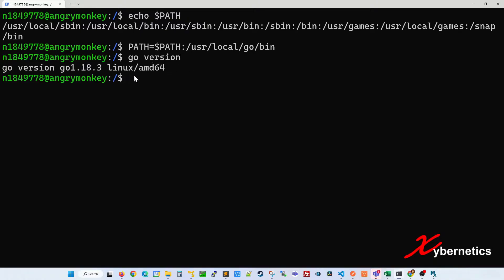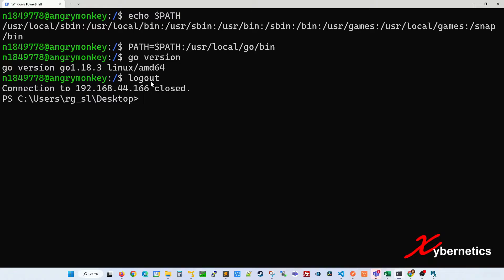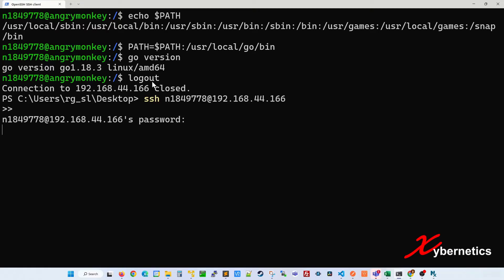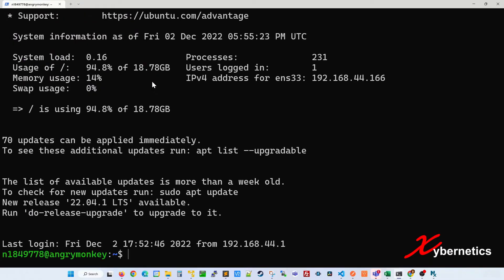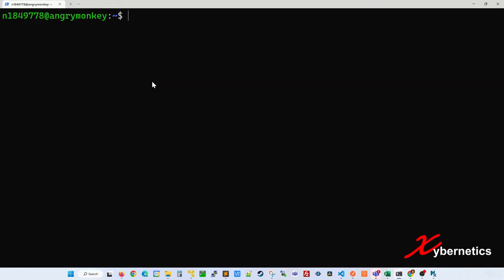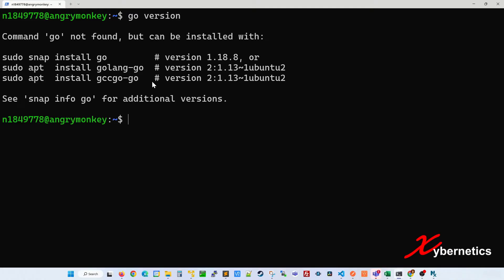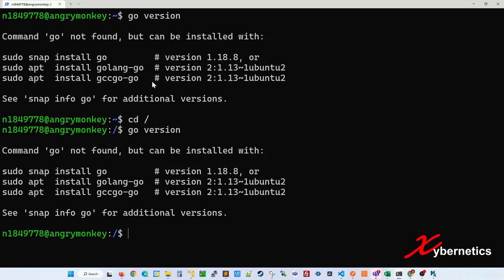Let's say I'm going to terminate this SSH connection and log back in again. Now I'm back in again. If I try to access the Golang compiler, it tells you again it's not found. Even in the root directory, it's not found.